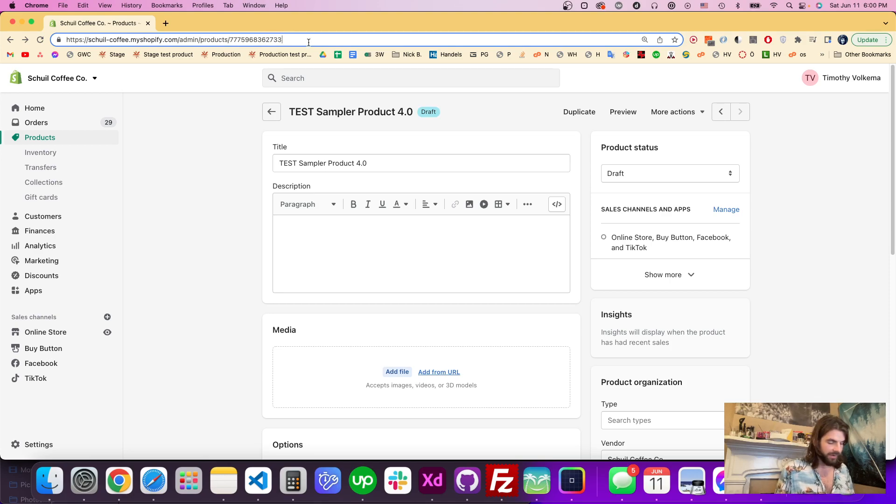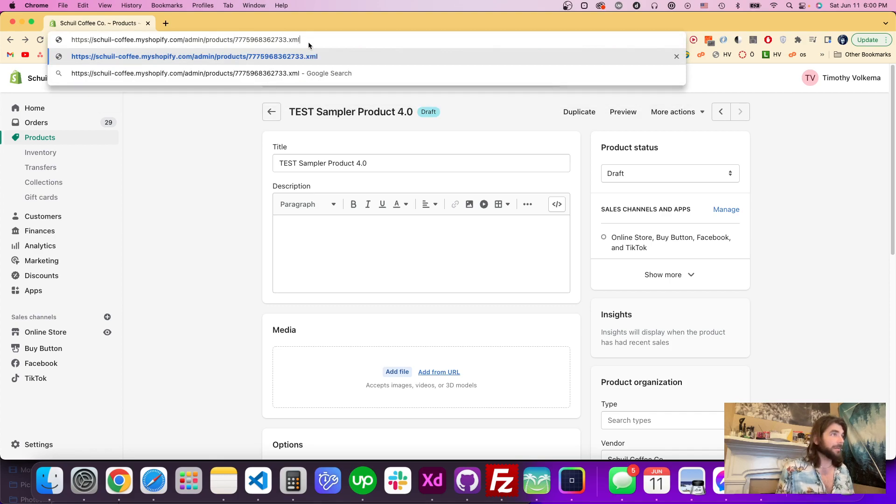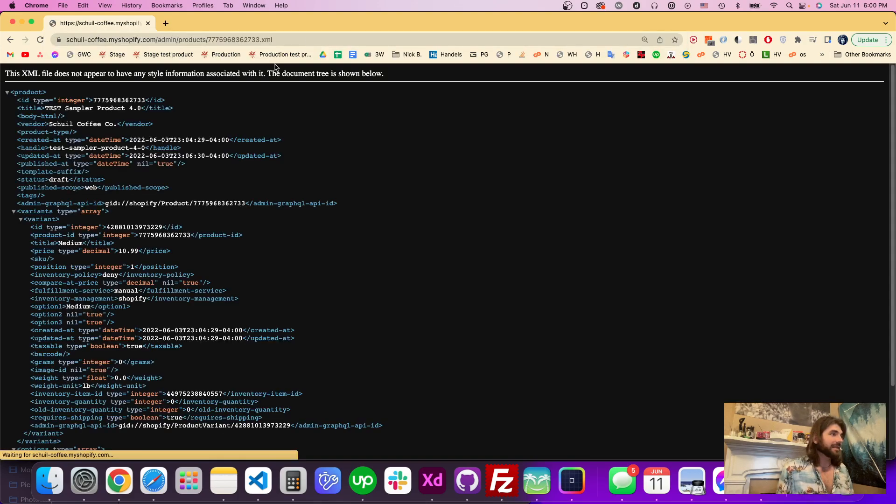To get the variant ID, we're going to just type in .xml and that's going to take us to the XML page.